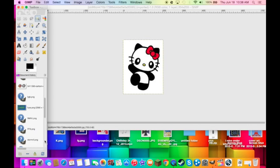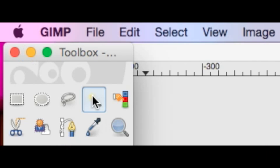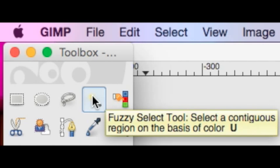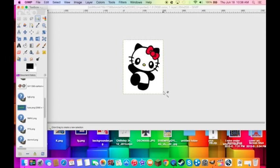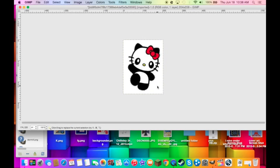Make sure you have your tools up. Select the fuzzy tool. Select the white background.